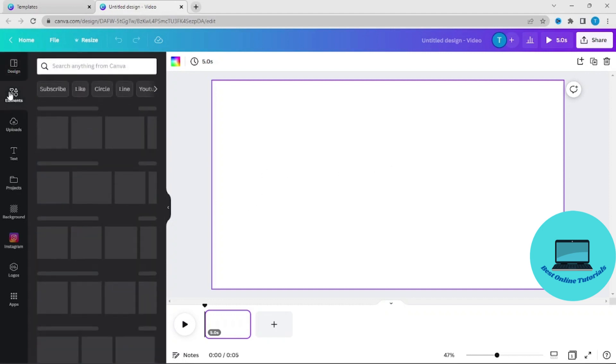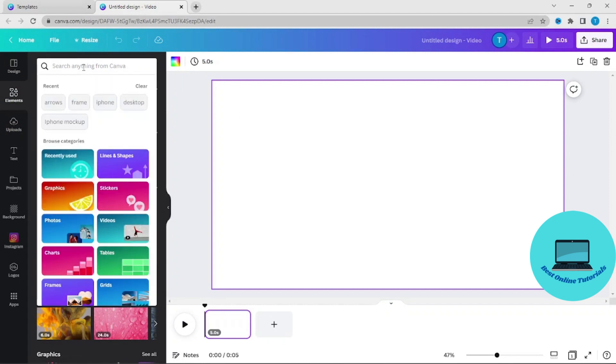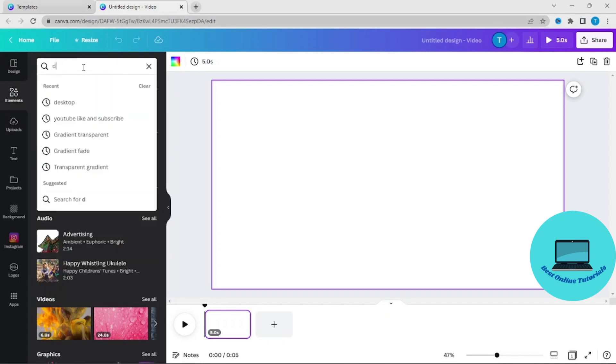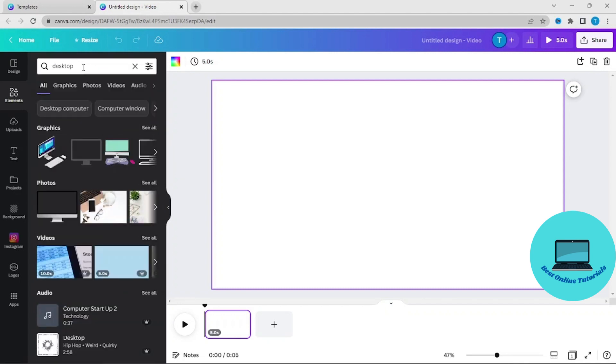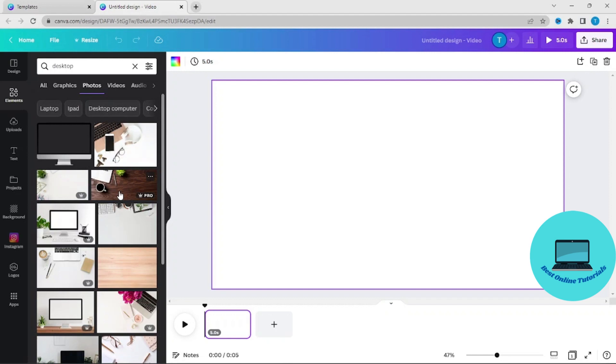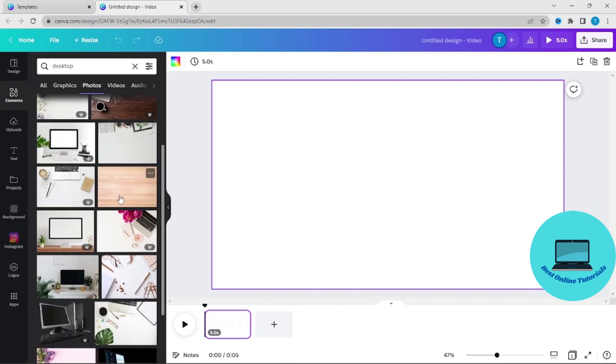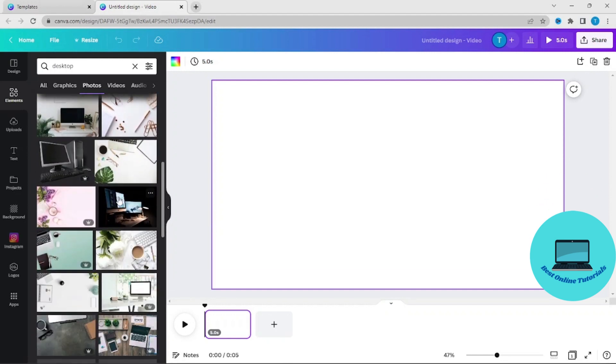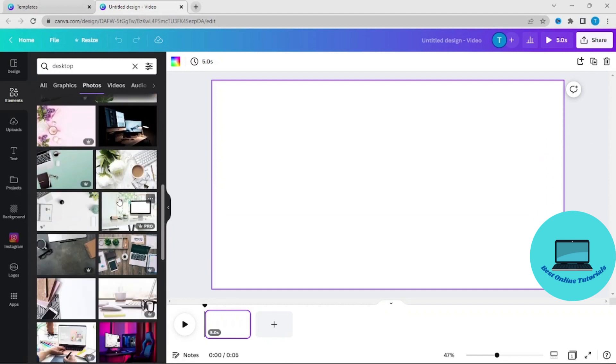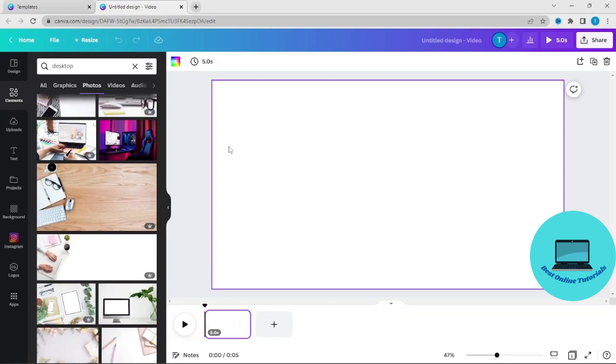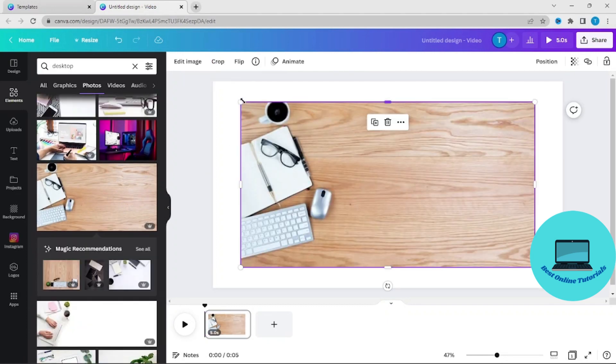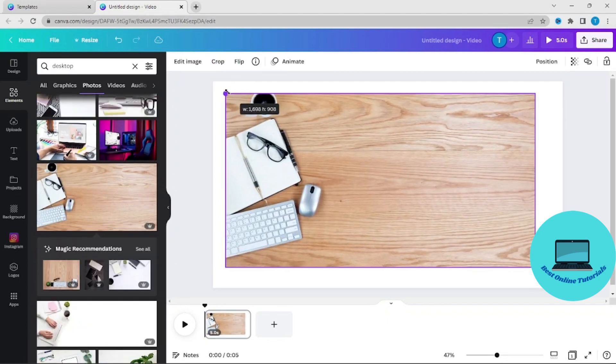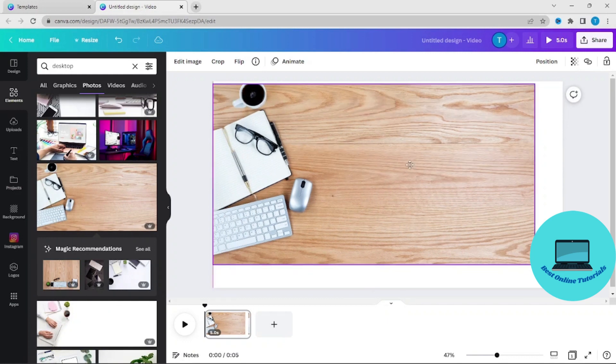Go to elements and I will search for desktop, then go to photos. I would like to have this one. Nice. Let's make it fit the screen.